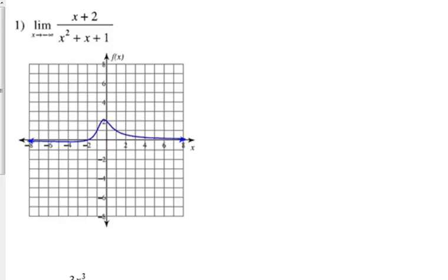This limit is the limit as we approach negative infinity, so we're talking about as we go to the far left of our function — where are our y-values headed? We have the picture, so where does it look like the y-values are going? They're hovering right around zero.